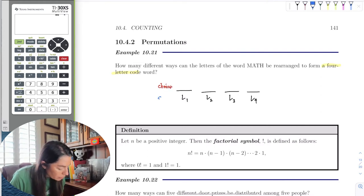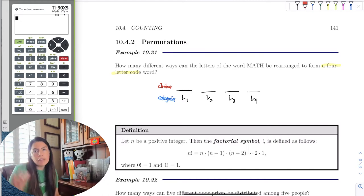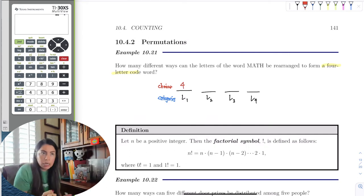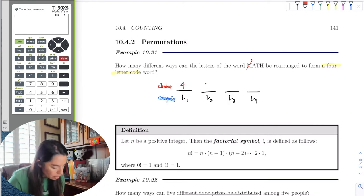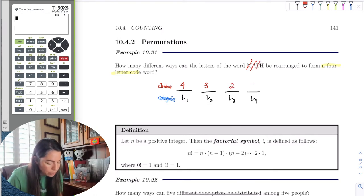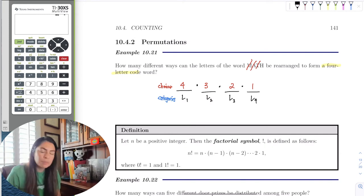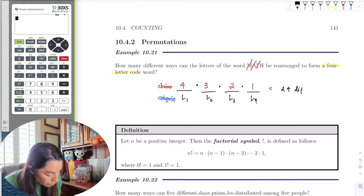For the first letter, I have four choices — M, A, T, or H. Once I take one, I have three letters left. For the third character, only two remain, and I have no choice on the last one — it's whatever is left. Using the basic multiplication rule, 4 × 3 × 2 × 1 = 24. There are 24 different four-letter codes.